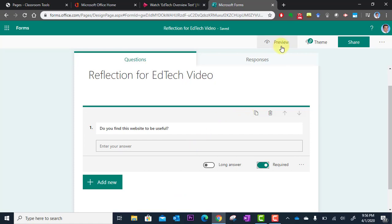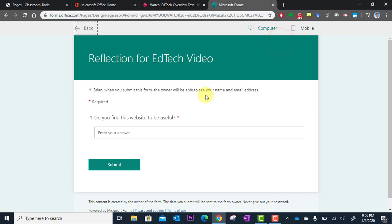And I can preview this if I go up here to preview. It's going to show me what this question looks like. Do you find this website useful? And they type their answer in here, yes, and they submit.